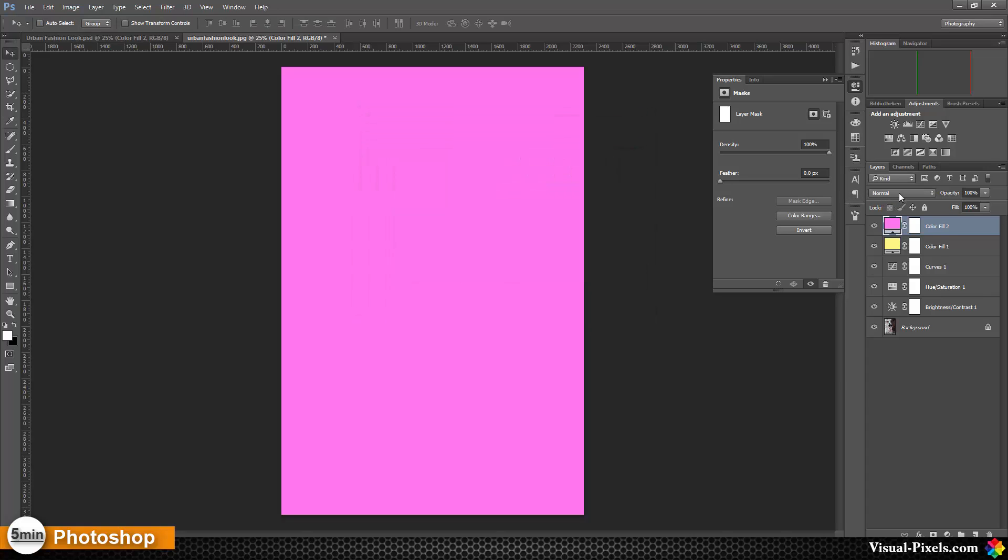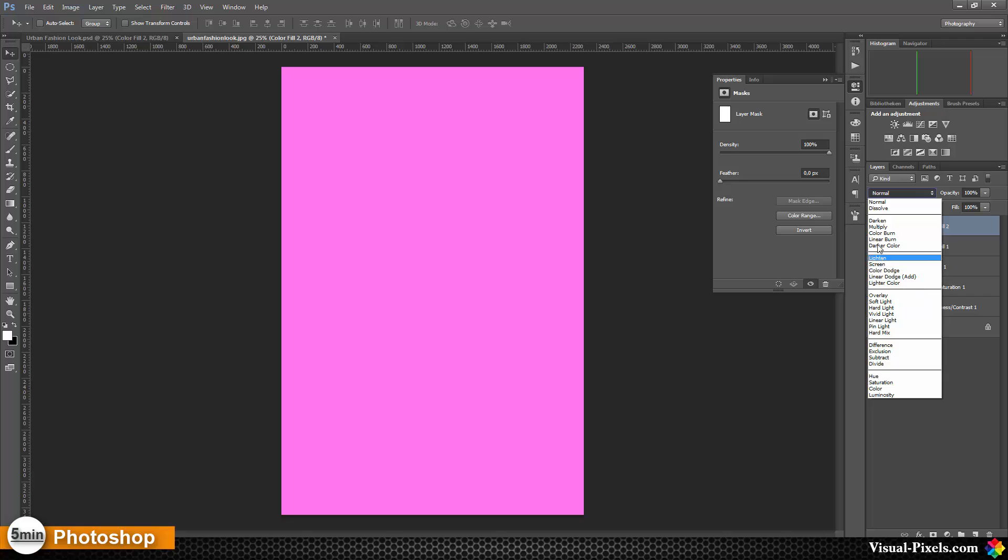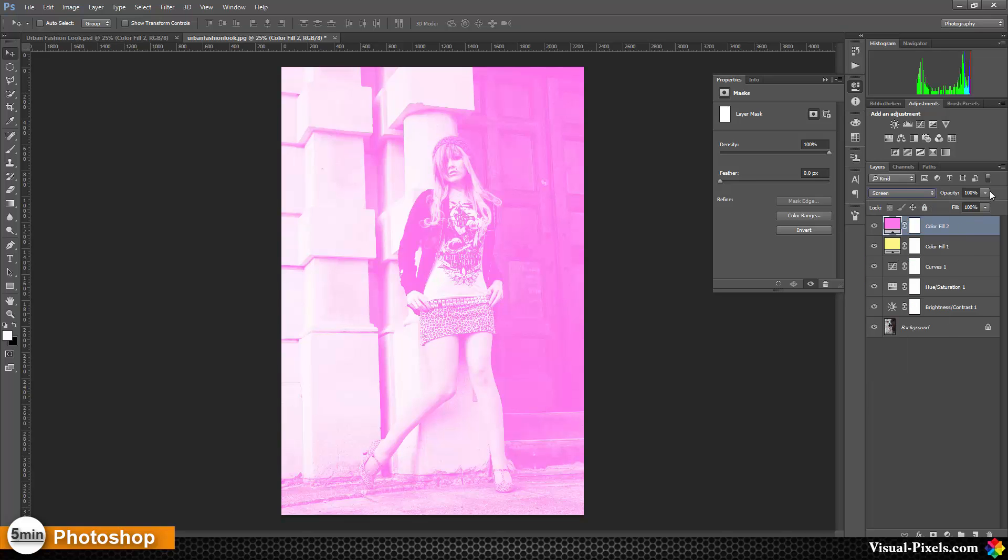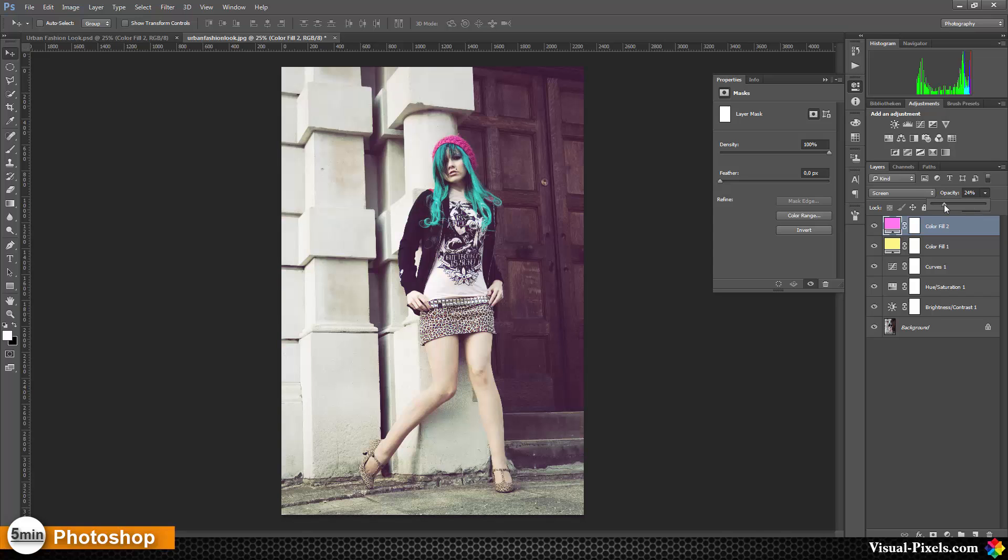This blend mode goes to screen, and then we're going to lower the opacity to about 25% or so, and there we are.